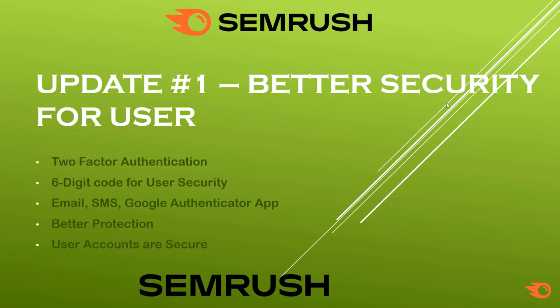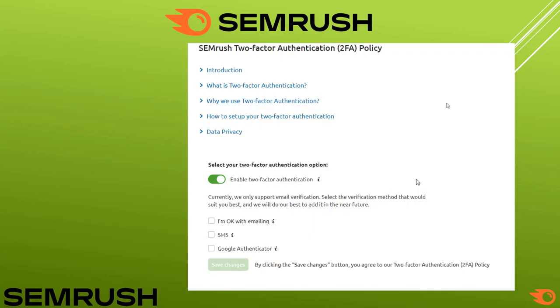A 6-digit code will be sent to you via email, SMS, or using the Google Authenticator app before login. This is an extra layer of protection in addition to your username and password, giving you double protection for your SEMrush user account.